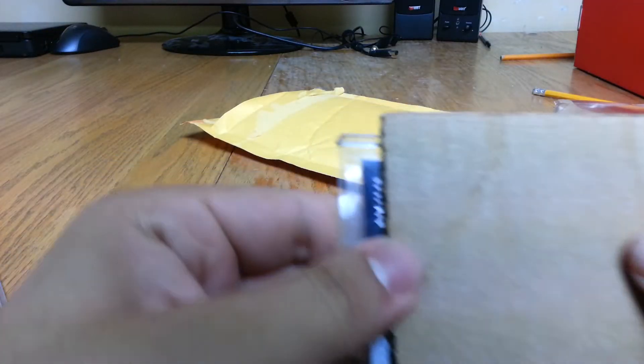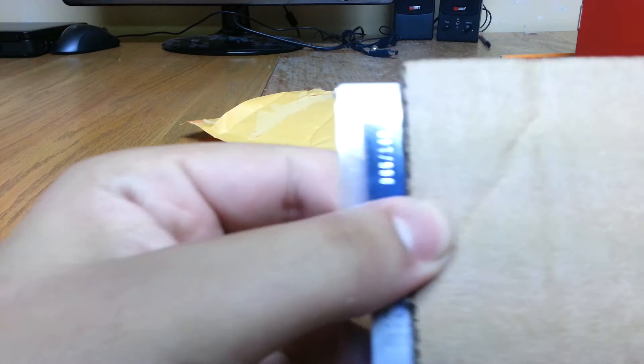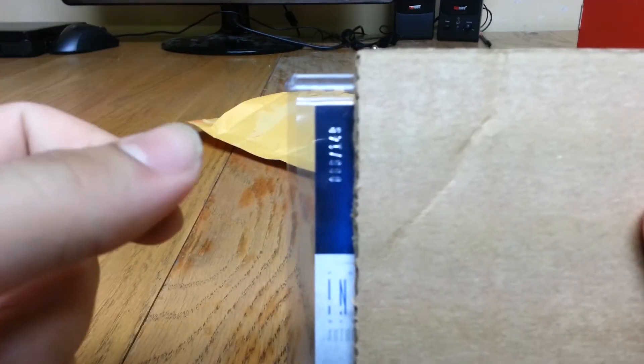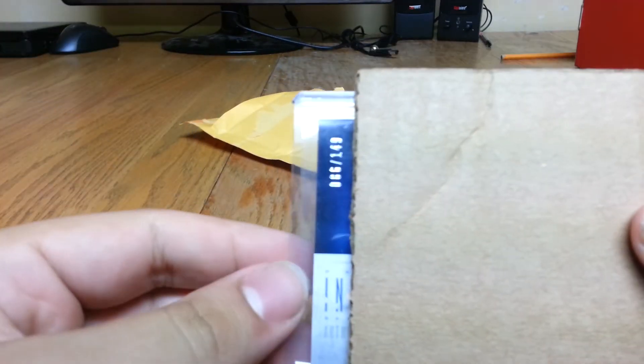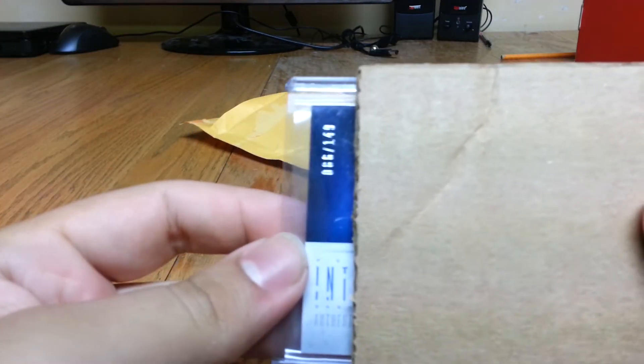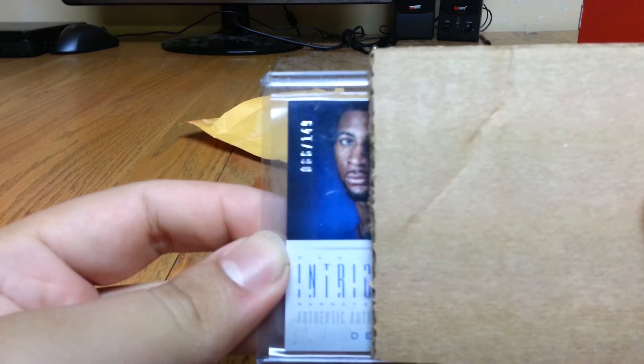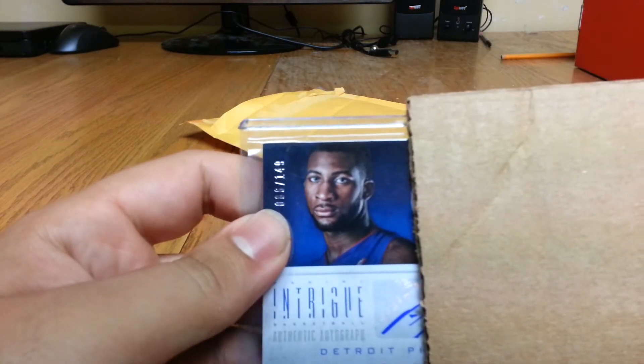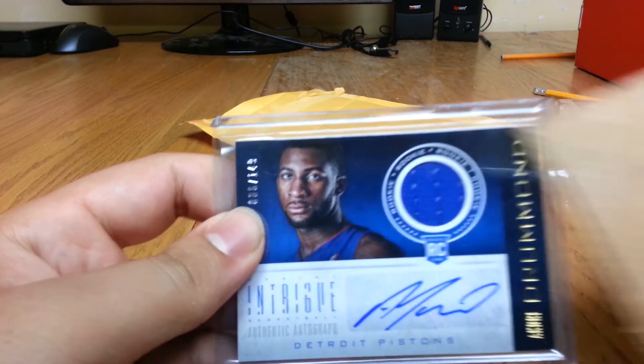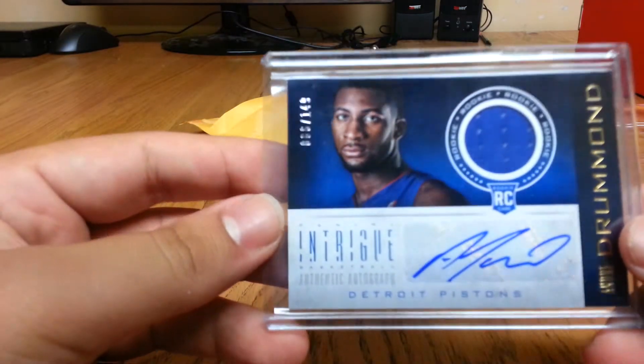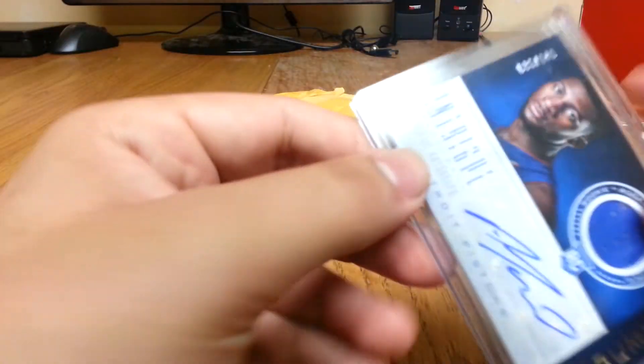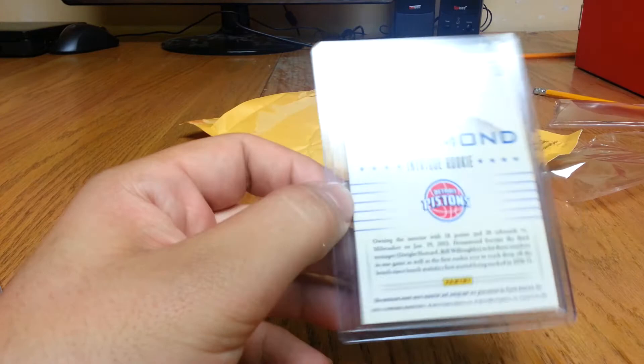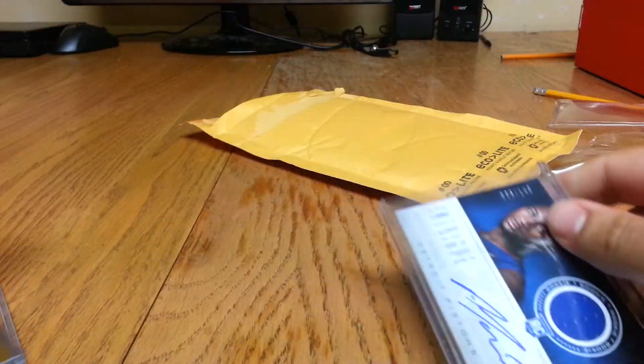So, we'll start from left to right so you can see the numbering. Out of 149. Intrigue Authentic Autos. You know who that is right now. Andre Drummond. Auto Jersey rookie card. Out of 149. Super sick card. Not available. This is going on my Drummond PC. One of the sickest cards on my Drummond PC.